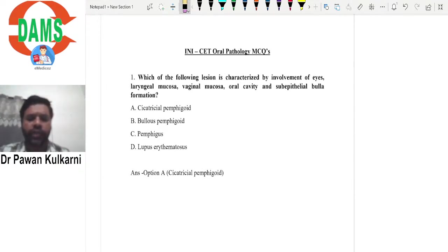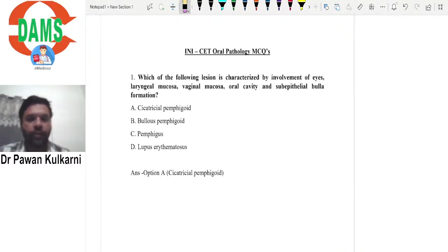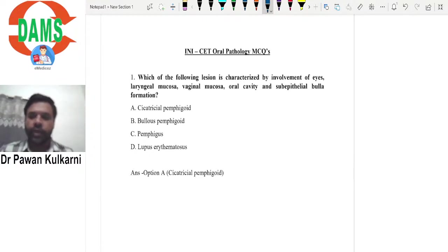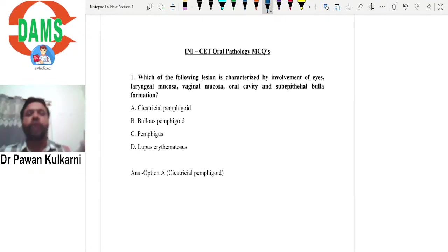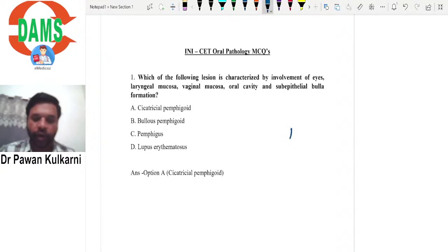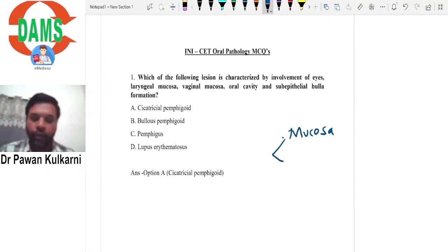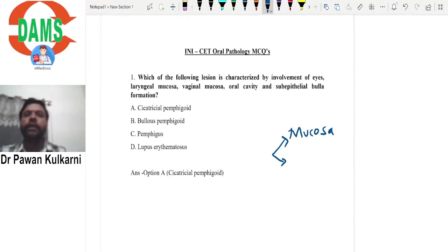The first MCQ: which of the following lesions is characterized by involvement of eyes (conjunctival mucosa), laryngeal mucosa, vaginal mucosa, oral cavity, and sub-epithelial bulla formation? This question refers to some disorder involving the mucosa, and when you do a biopsy from these lesions, you are able to see sub-epithelial bulla formation.